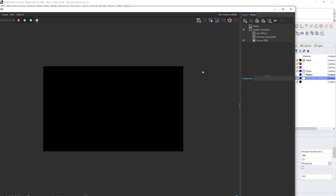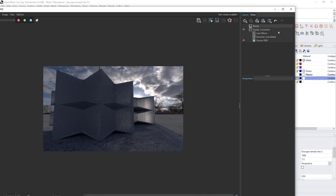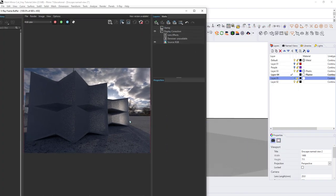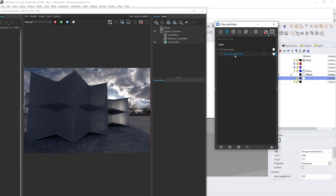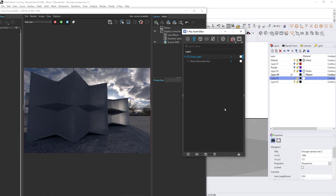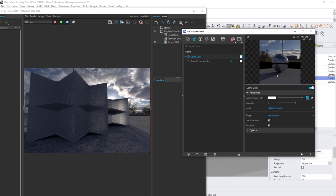Let's look at what we have so far — there is now a dome light affecting the scene with some lighting. The sun is currently in the back, so it's backlighting the model and creating some shadow, but it's a little dark. Open the asset editor and go to lights — the dome light we created is now listed and we can select it and expand the options to modify it.